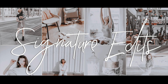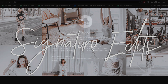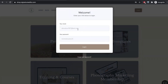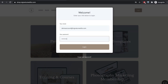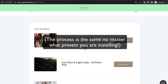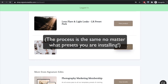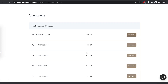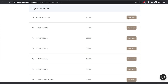To start, go to wherever your download links are to download your presets. In my case, I'm going to go to shop.signatureedits.com and log in. Once I've logged in, I'm going to download the presets I've purchased. In this demo, we're going to show you how to install the White Collection, so I'm going to download the XMP presets and the XMP profiles, and I'll explain what those are in a second.